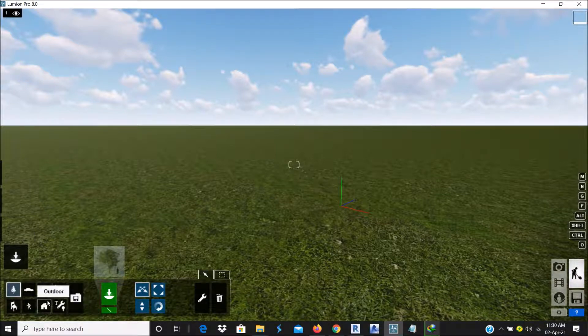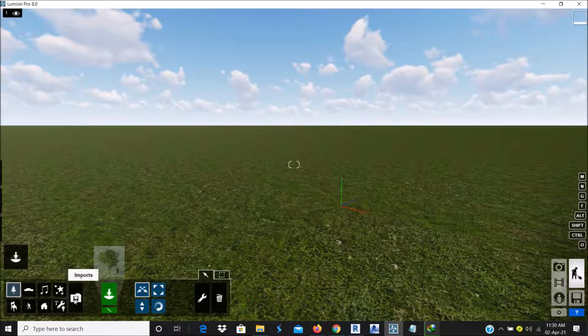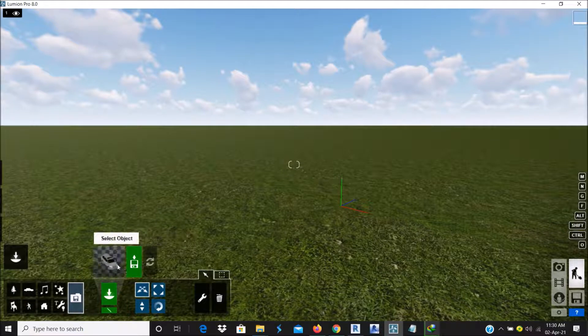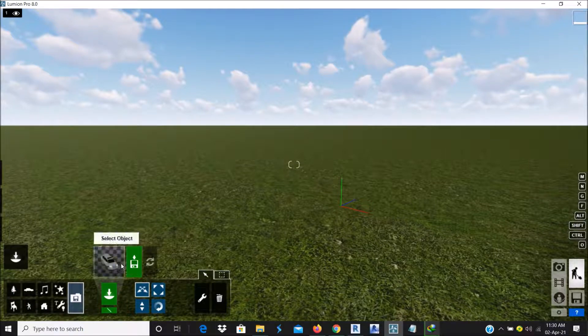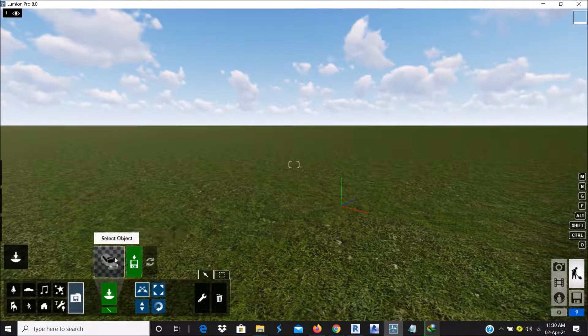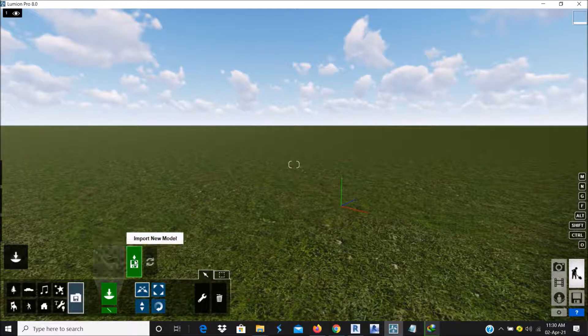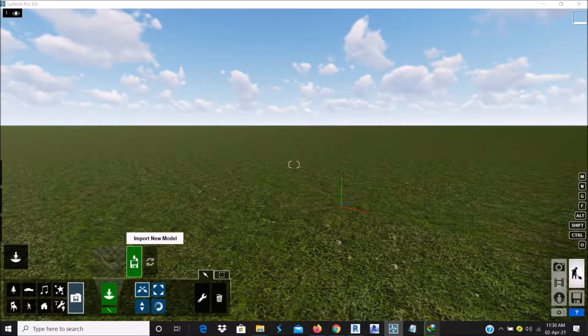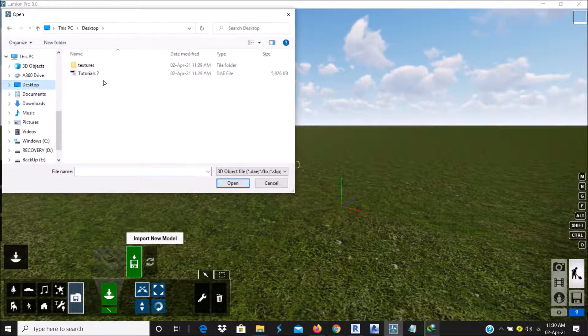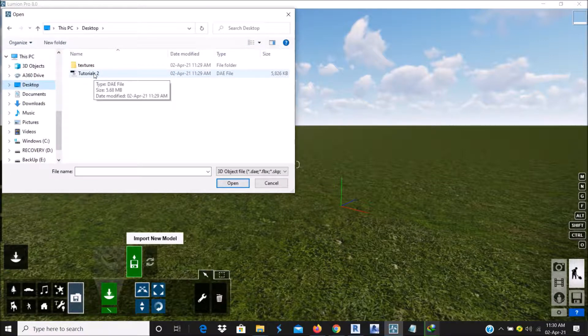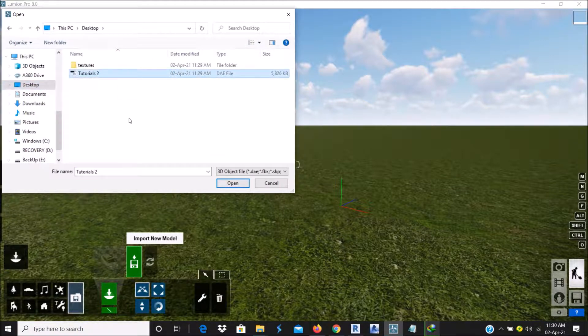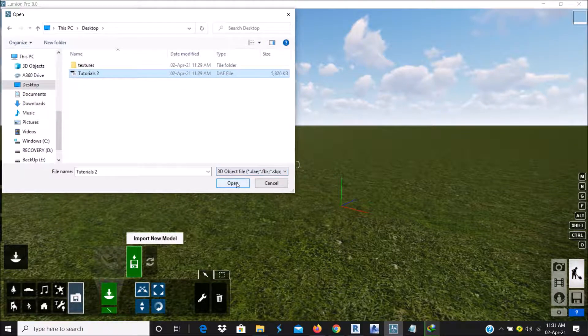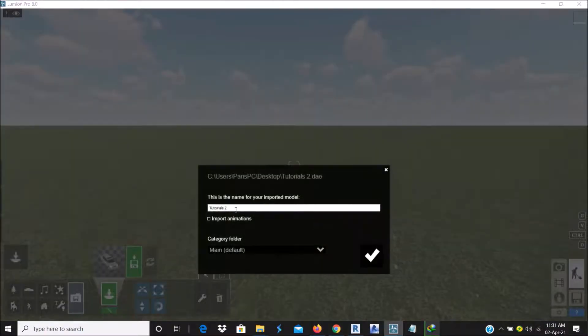So the next thing to do is to go to Import. When you click on Import, you have two options. You can select the object you have imported or basically import New Object. So I'll select New Object. I'll go to Desktop. As you can see, I have tutorials too. Select it. Remember, you already exported it as a DAE file, which is a Collada file. So click on Open.